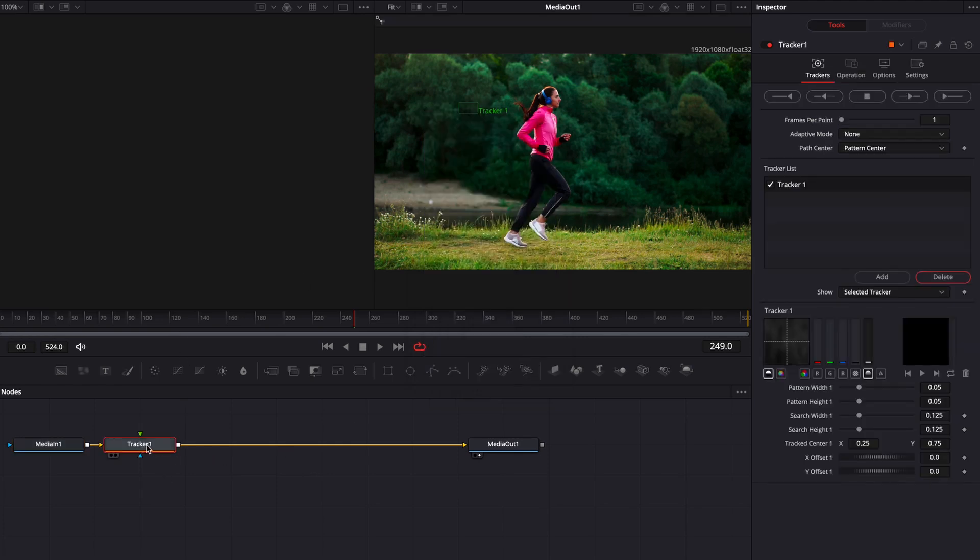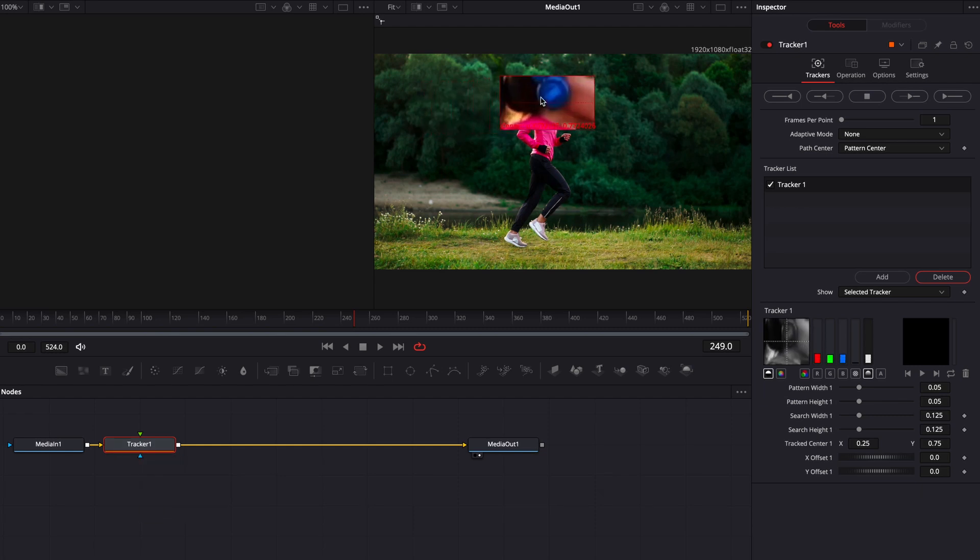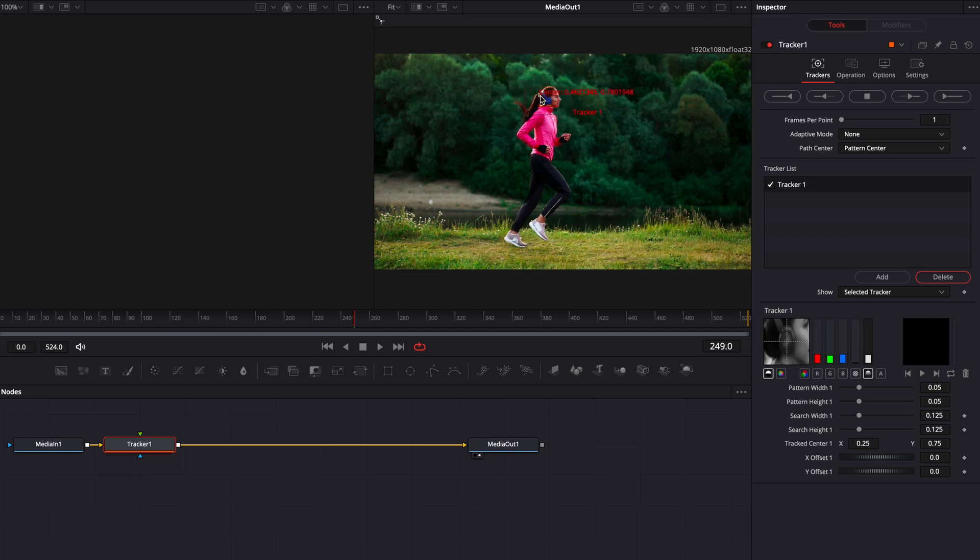It's going to add a tracker node for us. Then I want you to grab the tracker and move it over the object that you want centered in your frame. We're going to use the headphones for this example.